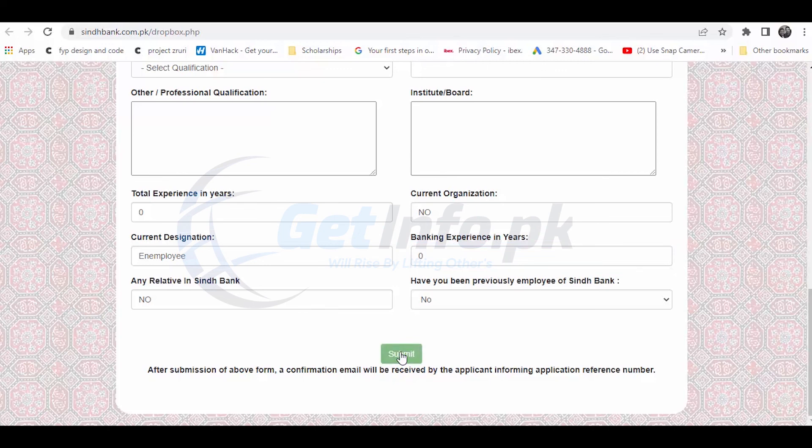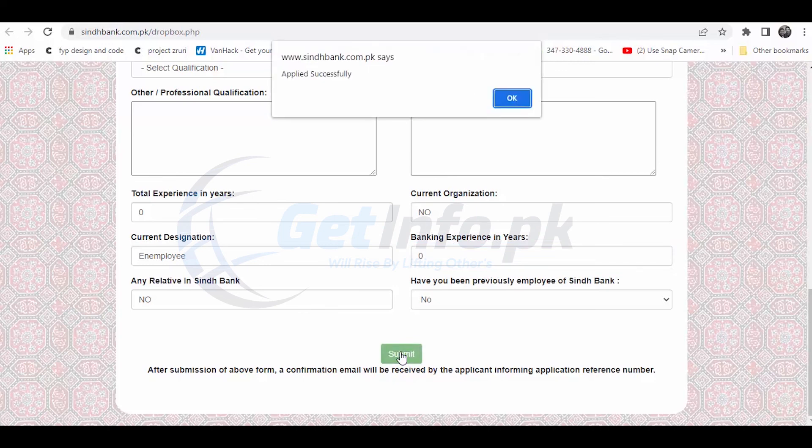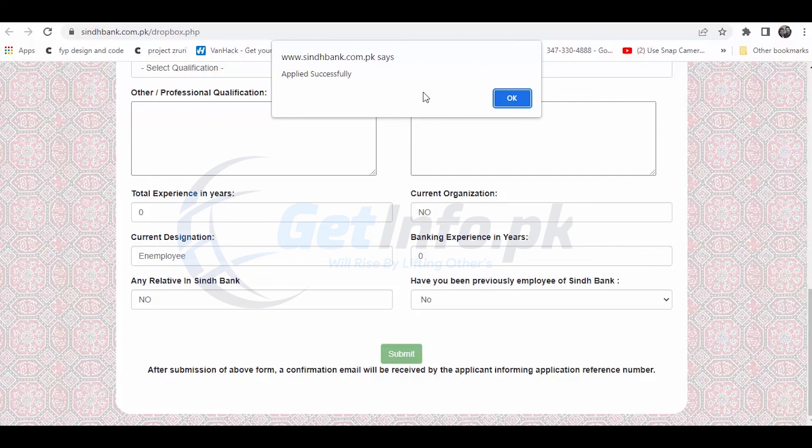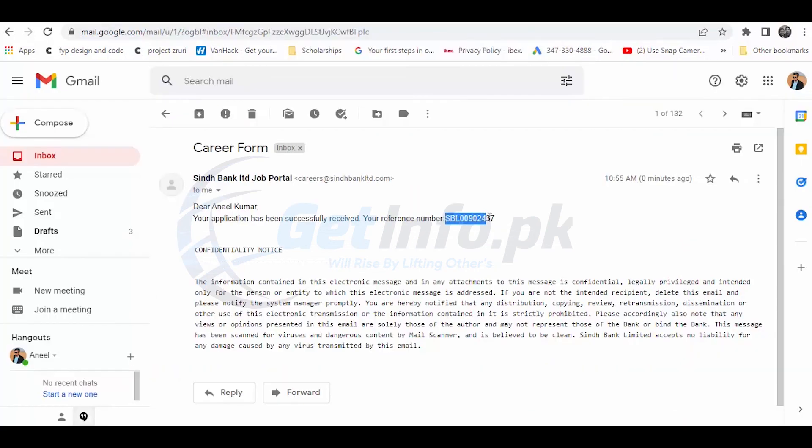Now we need to submit the application. After applying for this job and submitting, you will receive a reference number. You will need to keep this reference number for the interview. Thank you.